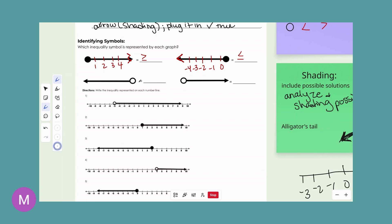The bottom two examples won't have an equal-to part because there's no full shading — they're open circles. One is going this direction, giving us the less than symbol, and the numbers get smaller as we go along the line. The other uses the alligator tail with a greater than symbol, and as we go along the line, the numbers are getting larger.